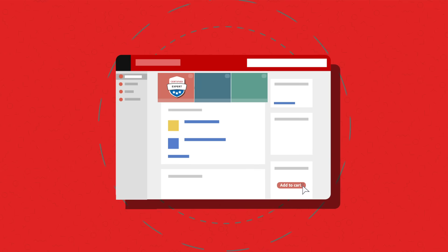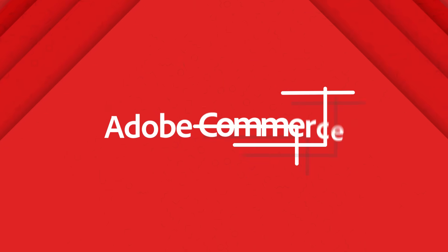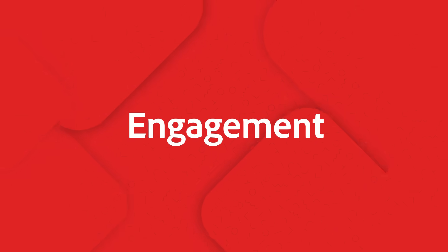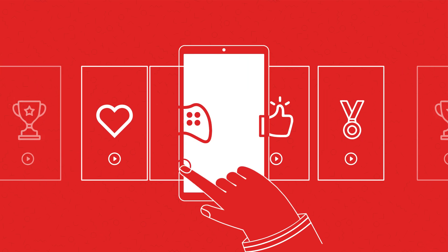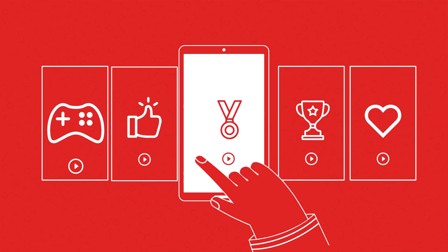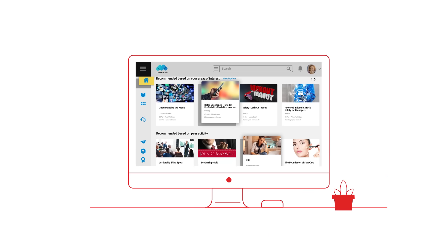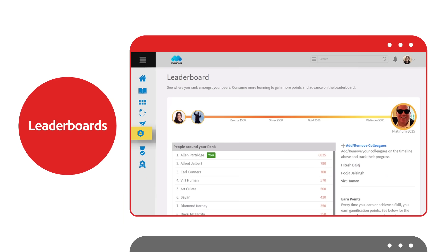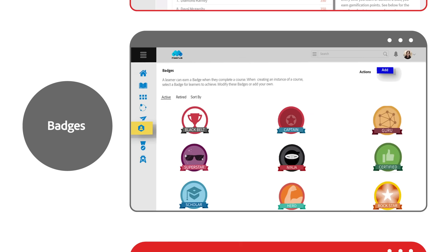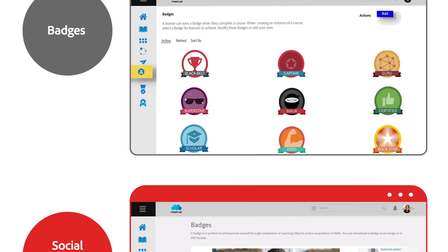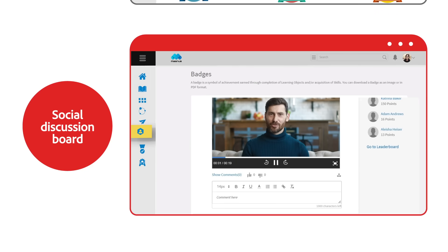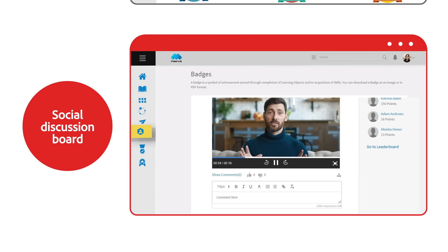You can also monetize customer training and certifications using Adobe Commerce. Gamification and social learning give people a chance to amplify their impact. Adobe Learning Manager allows you to gamify the learning journey with leaderboards, badges, and peer challenges. Social discussion boards offer learners the opportunity to share knowledge with peers and boost informal learning.